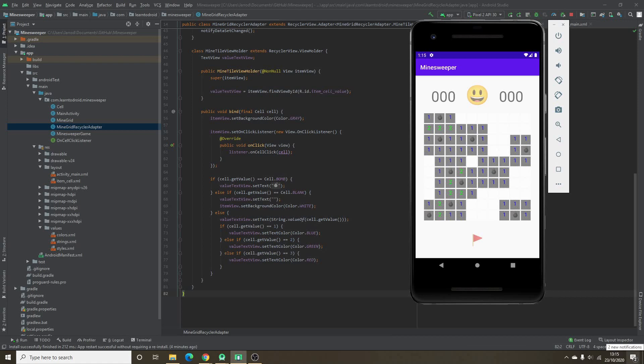Hello, this is Jared from Lantodroid.com. This is part three of the tutorial for creating a MindSweeper game for Android. As you can see where we left off, we've created a grid and we've exposed all the tiles containing the bombs, the numbers, and the blank cells. What we'll start doing in this part of the tutorial is implementing the click functionality for each of the tiles and implementing the reveal logic.